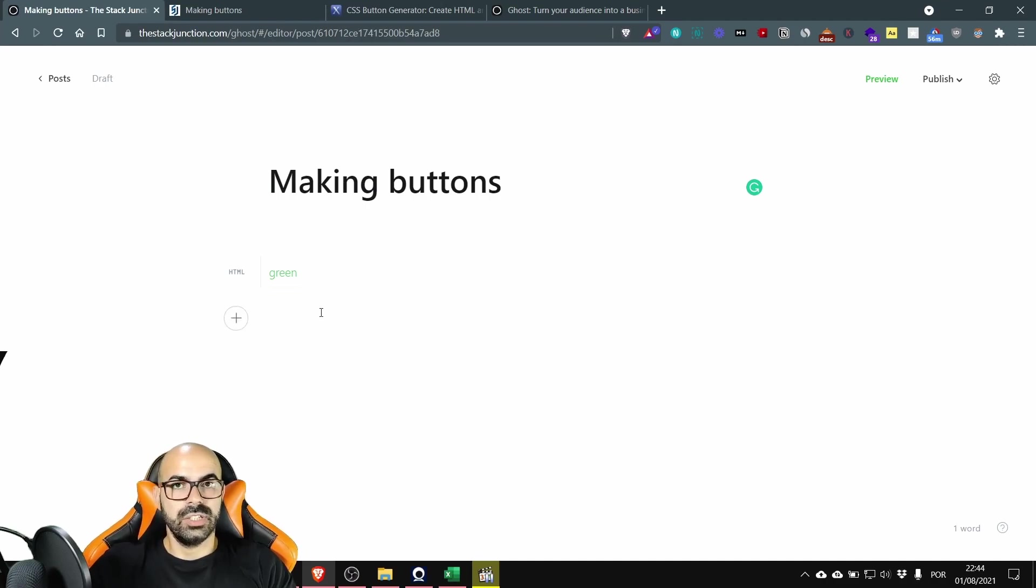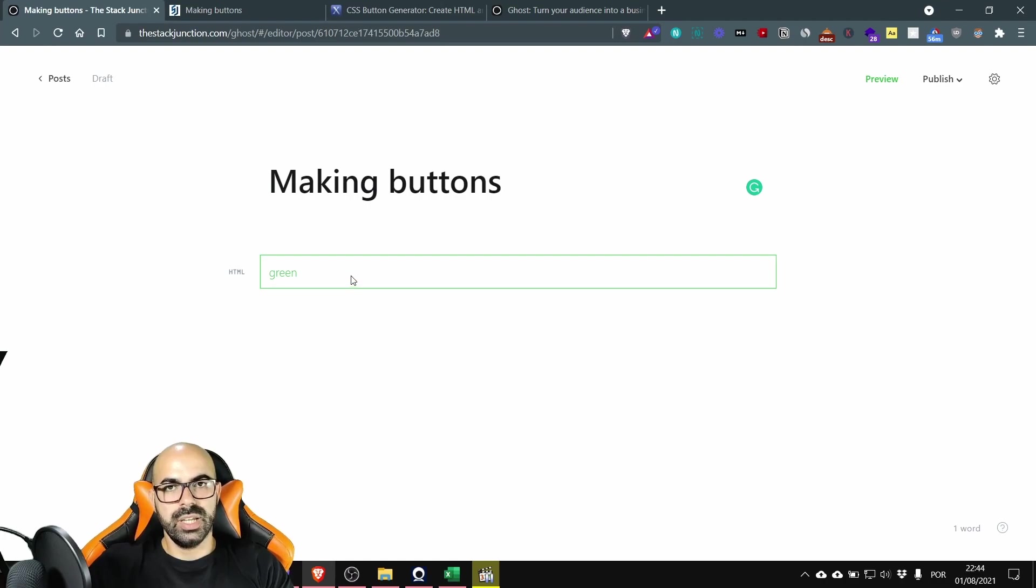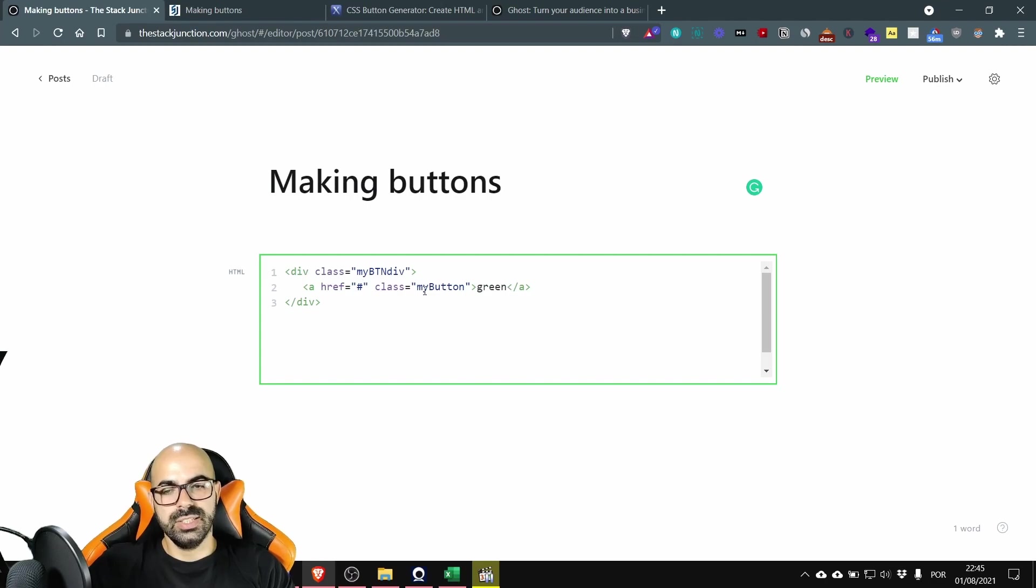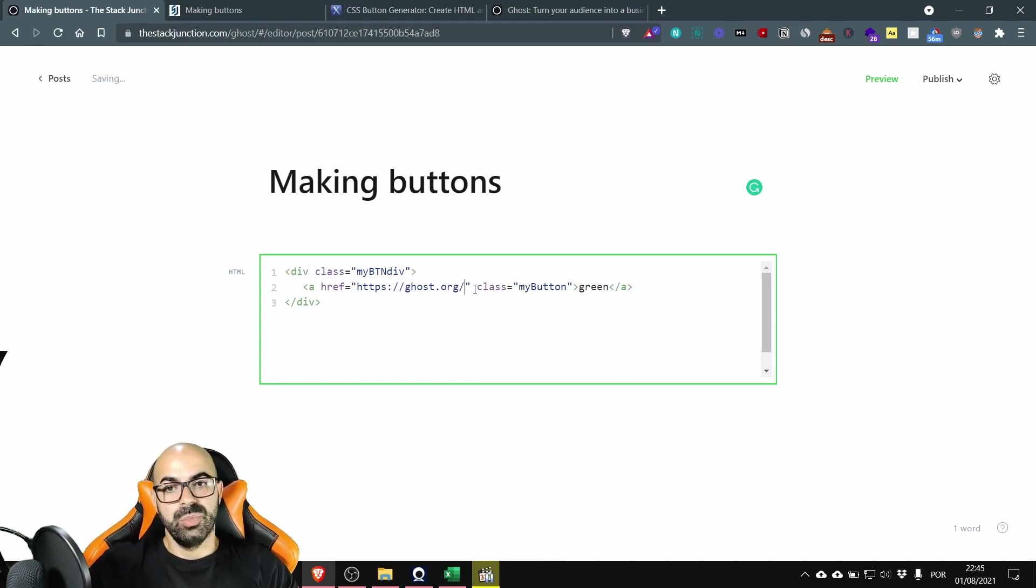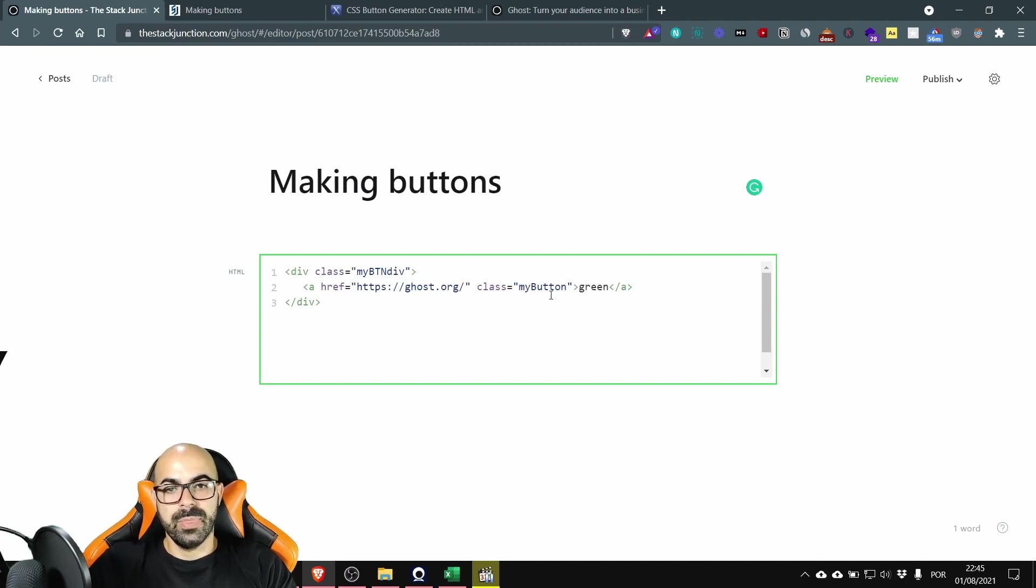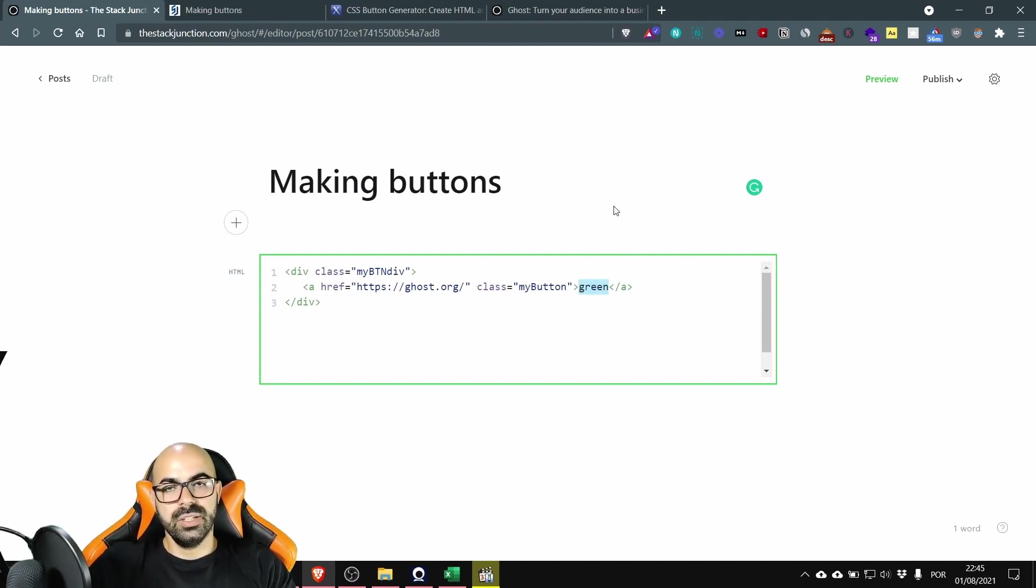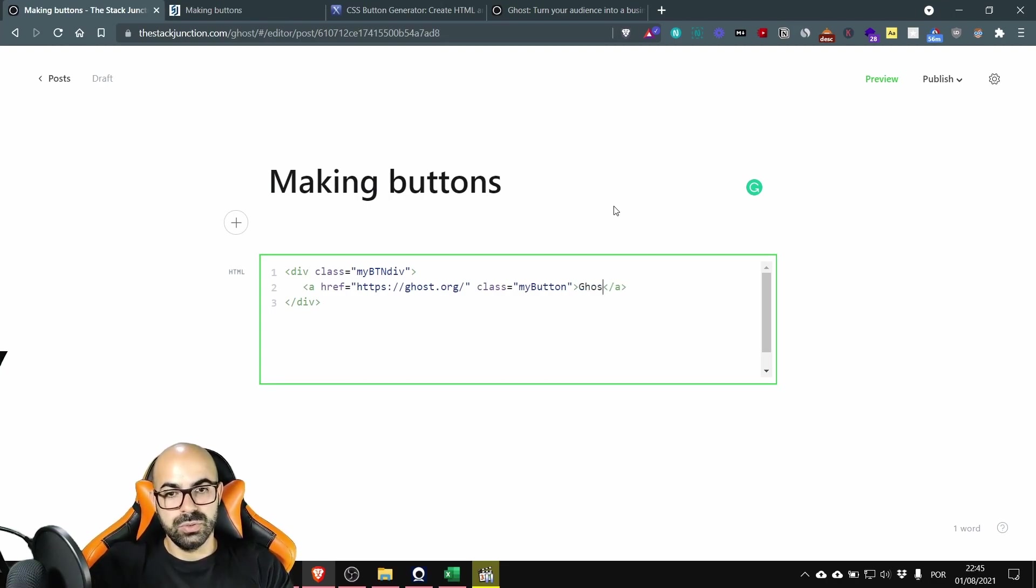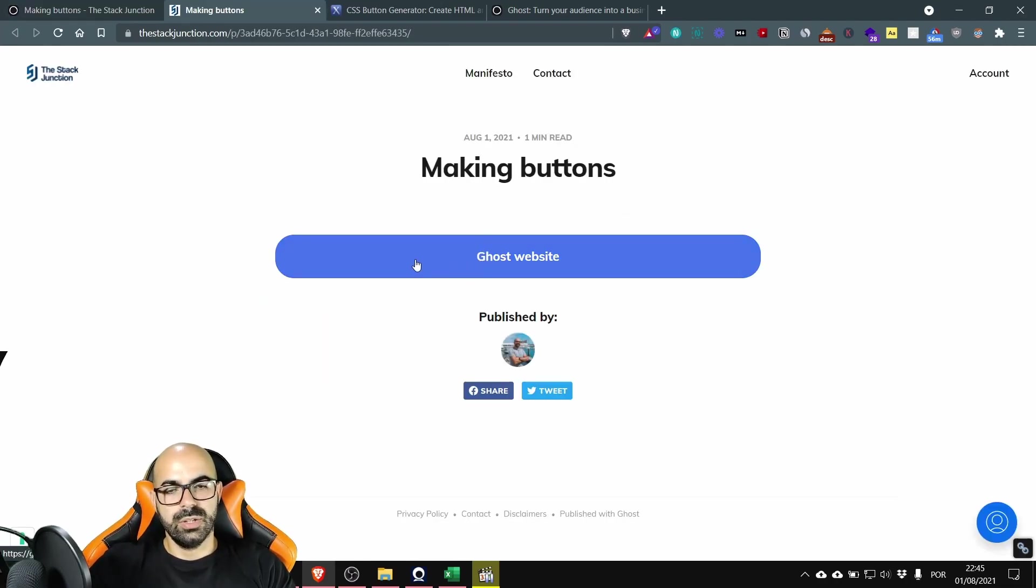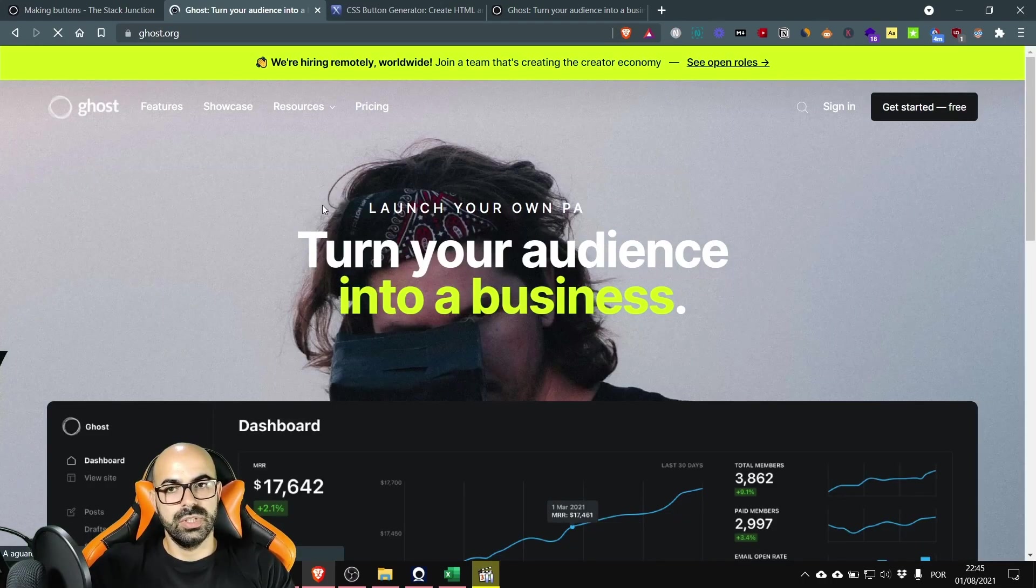The next step is to change the link of the button. Okay let's go to the HTML card and double click in this line. You need to remove this hash and enter a new link. I'm going to put the link of the Ghost website home page just to exemplify. Okay then this green is the text that appears inside the button so I'm going to change it to Ghost website. Okay see Ghost website. Now if I click it goes to the Ghost website.